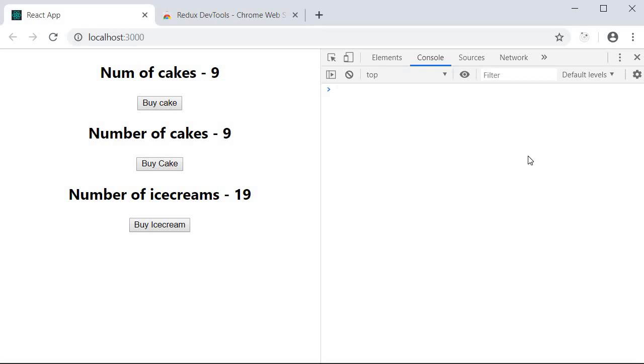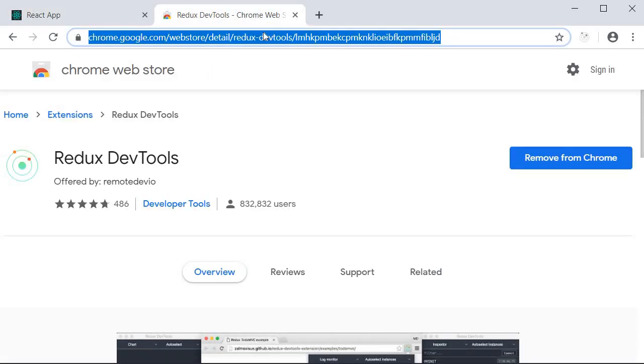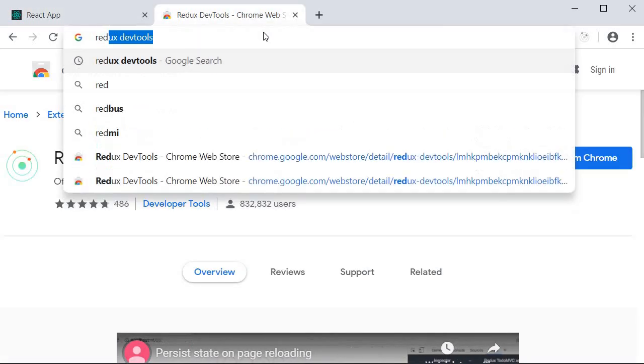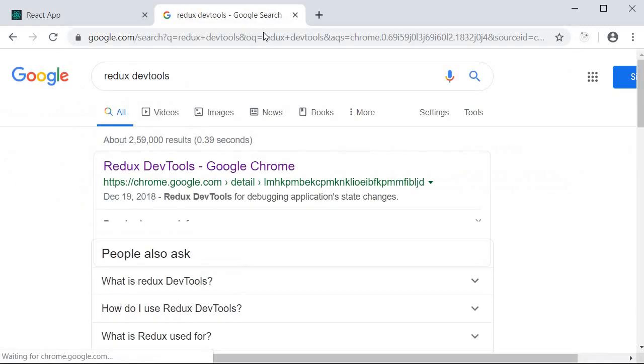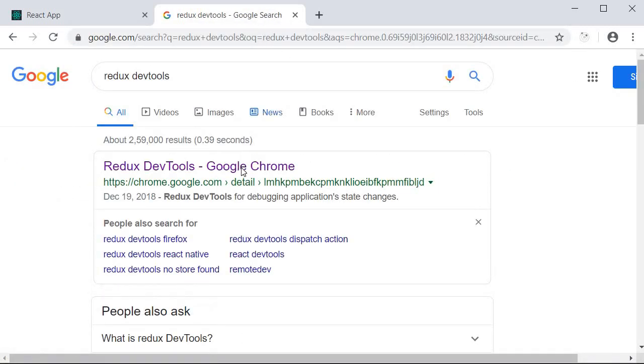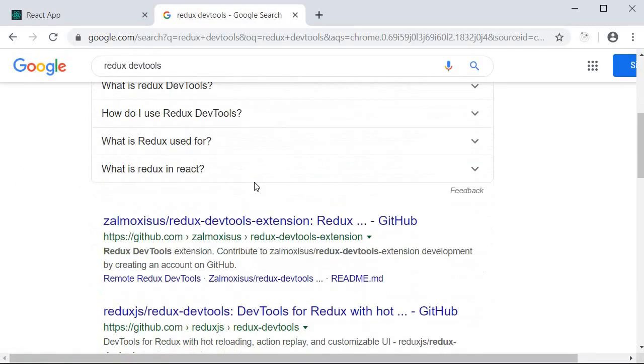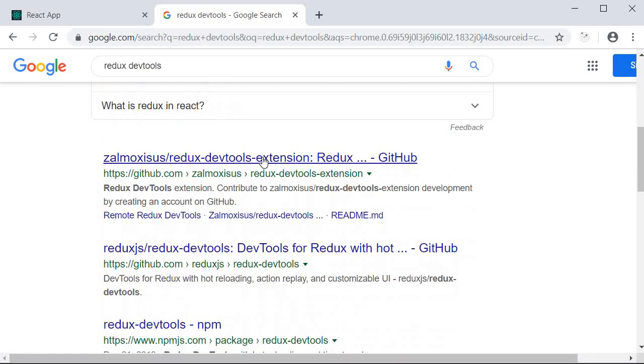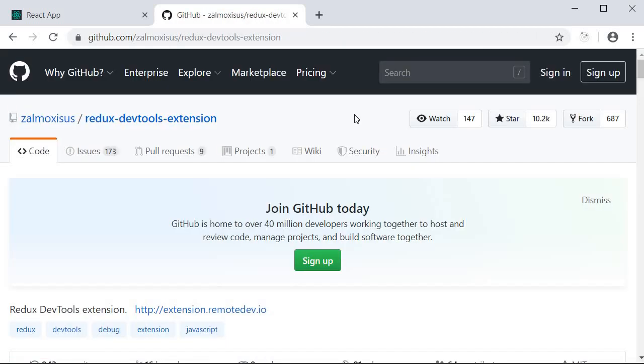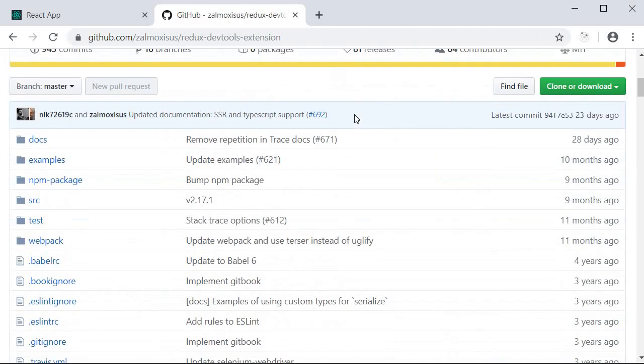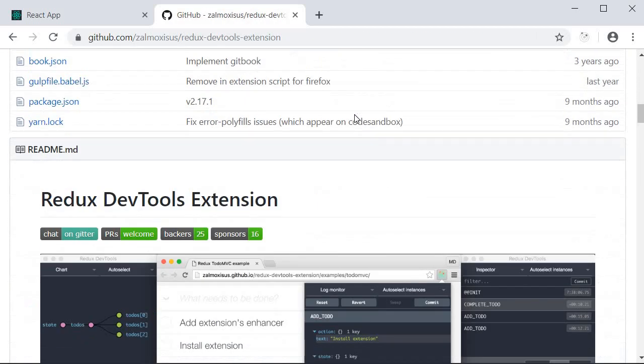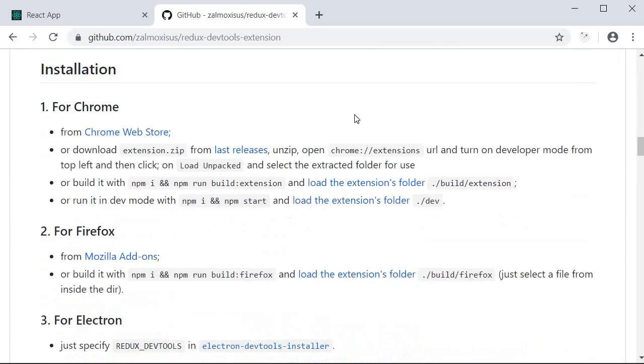The second step is to add the Redux DevTools extension package to our React Redux application. So in a new tab Google Redux DevTools but this time click on the GitHub link. Now if you scroll down you're going to come across the usage section.